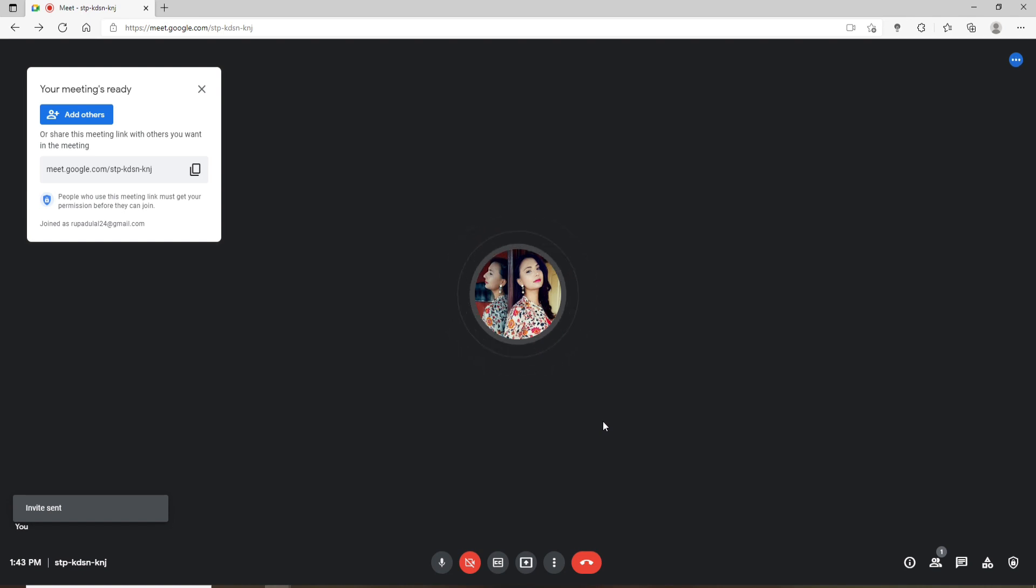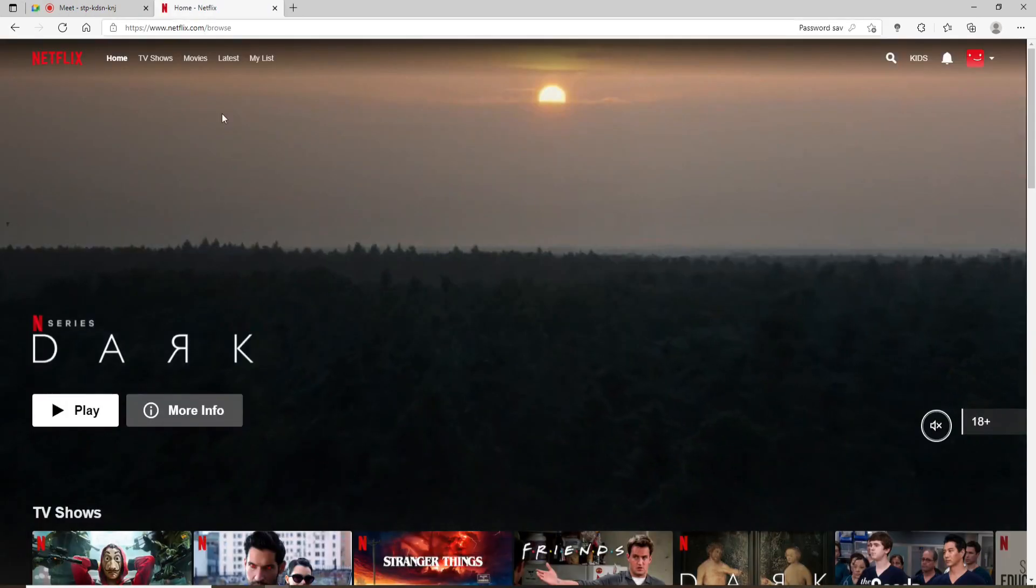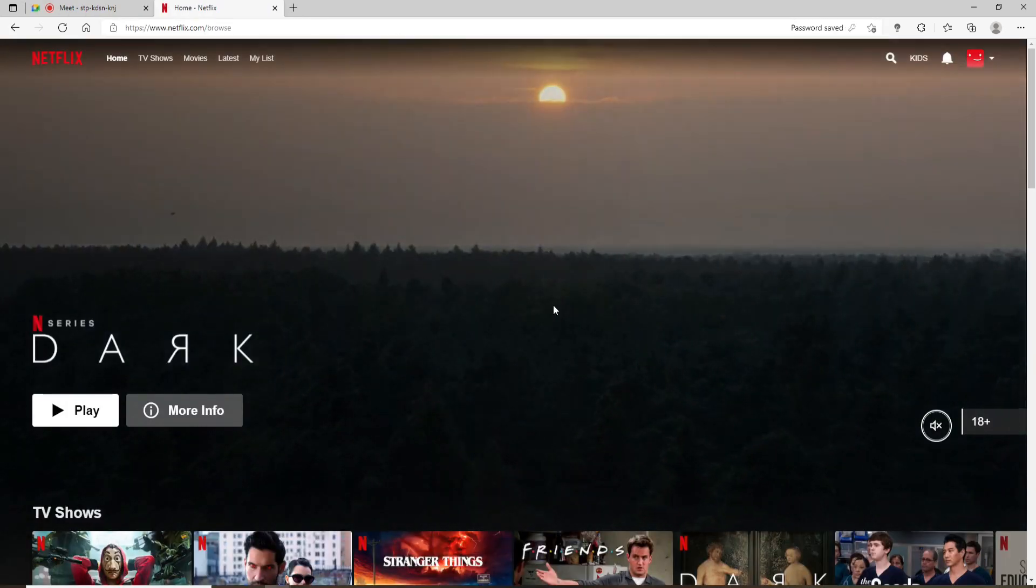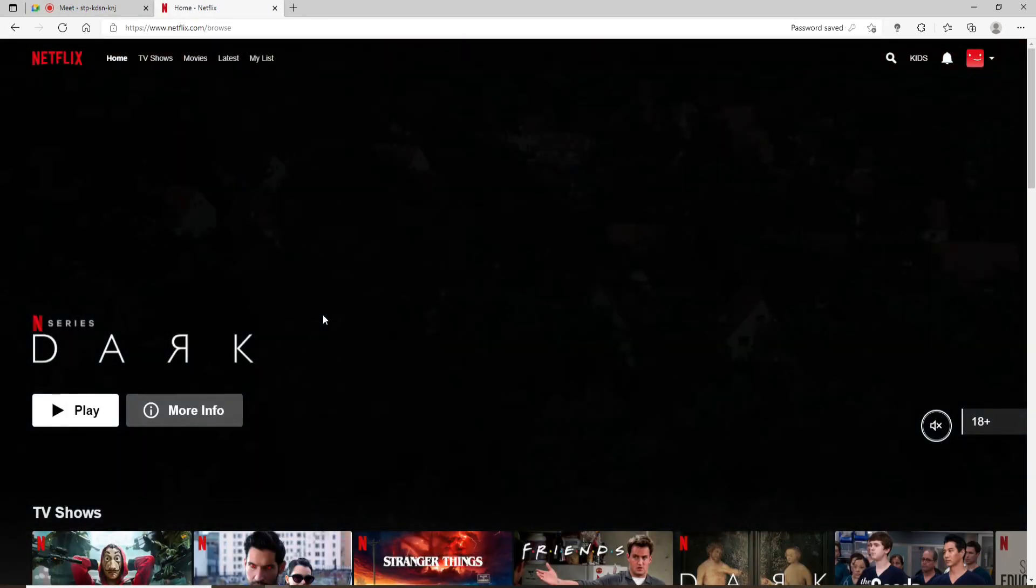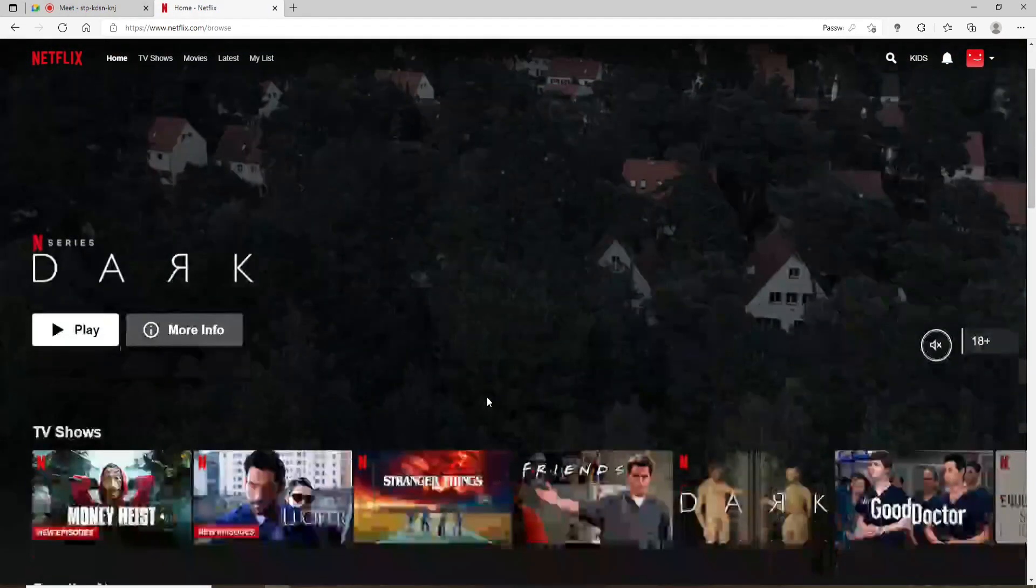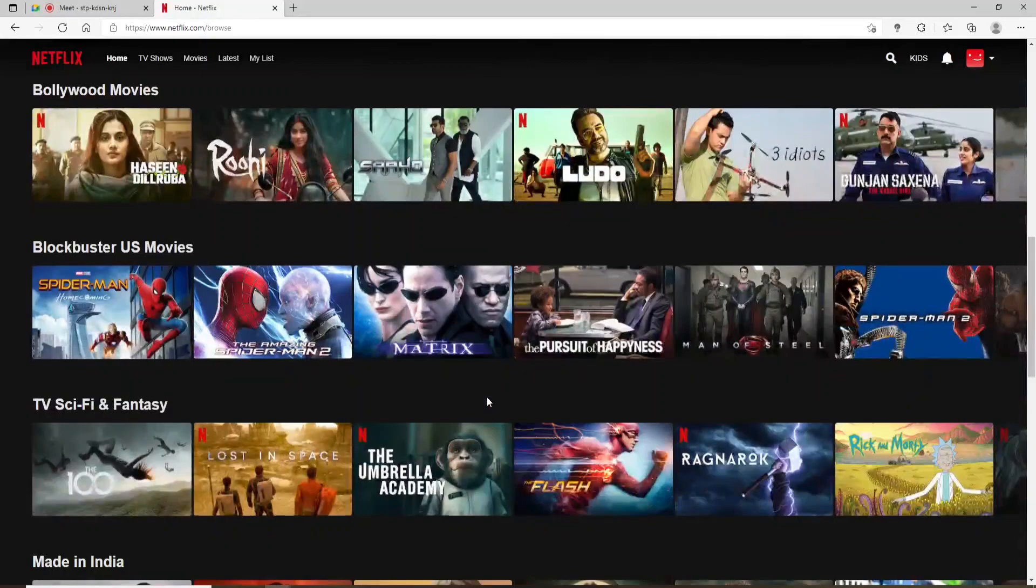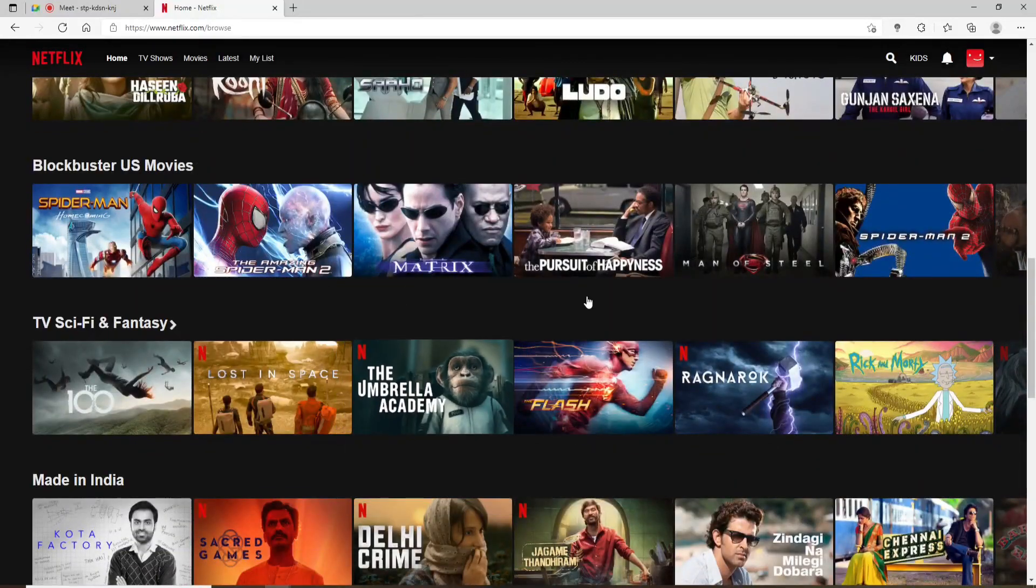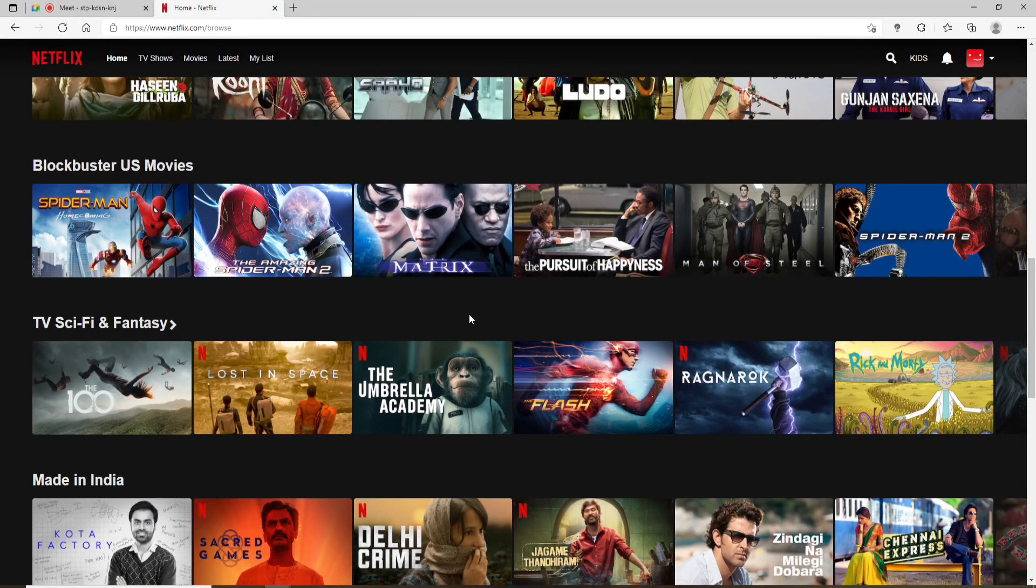Once they start joining into your meeting, open up a new tab. On the new tab, go ahead and log into your Netflix account. Once you're in, select the content that you'd like to broadcast and watch together with your friends.